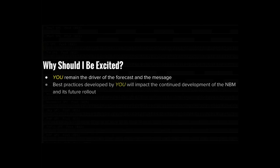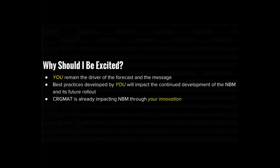So why should you be excited? For one, you remain the driver of the forecast and the message that forecast conveys. We're not saying you're going to be on autopilot. You're still the driver of the forecast — we're providing a common starting point, but that's not an end point. Best practices developed by you will impact the continued development of the MBM and its future. Some of this is being seen already — we're already impacting the MBM through innovation.